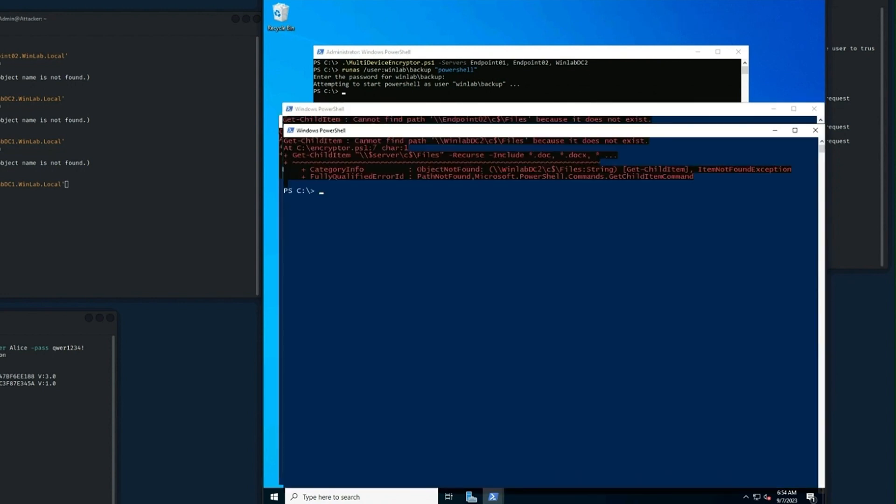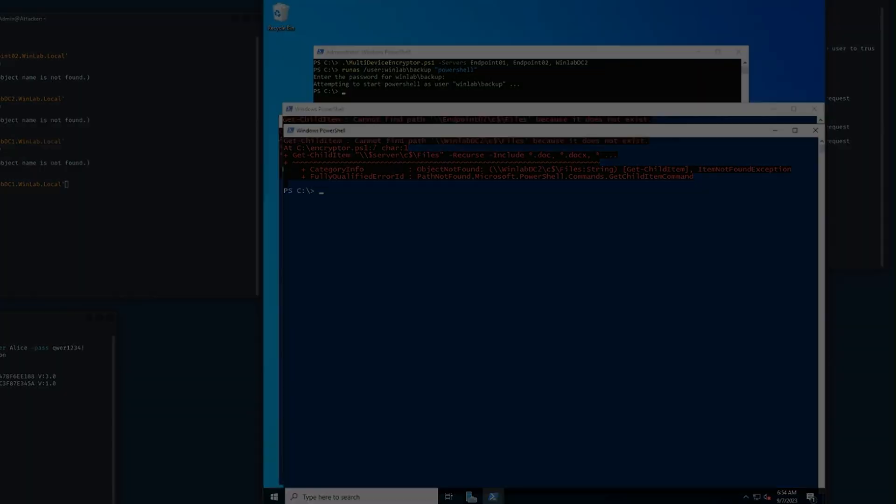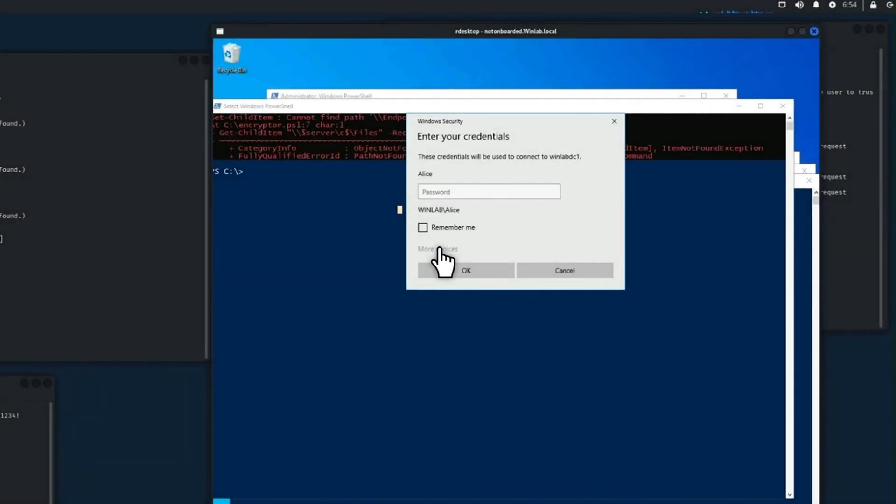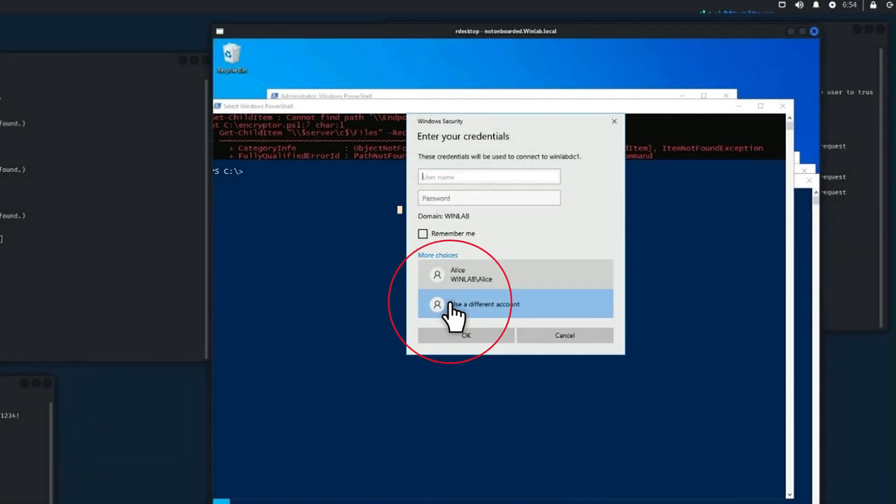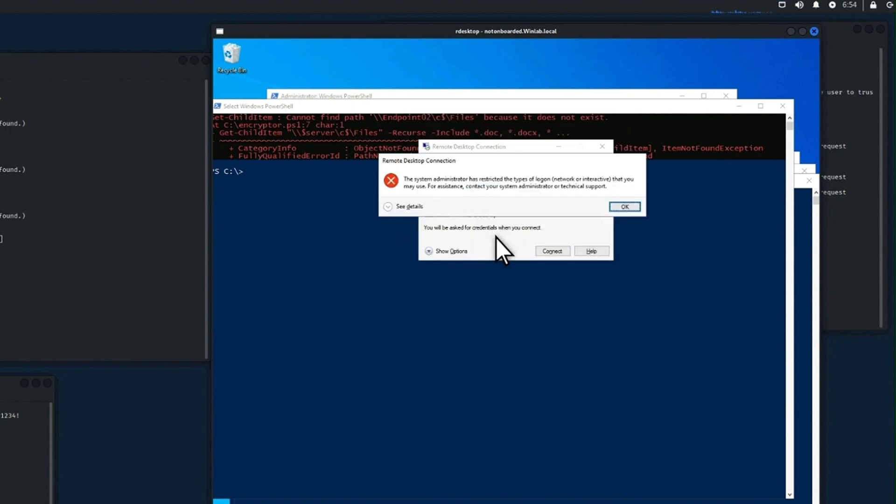Because the compromised user ALICE is associated with the backup account, we've also incriminated that one. Guilty by association. Starting to panic a bit, ALICE might try again to connect to a domain controller by using Remote Desktop with the backup account. But even that is going to fail. The attacker must be scratching her head by now. What is this weird magic?